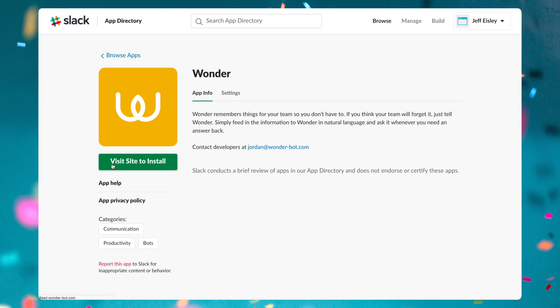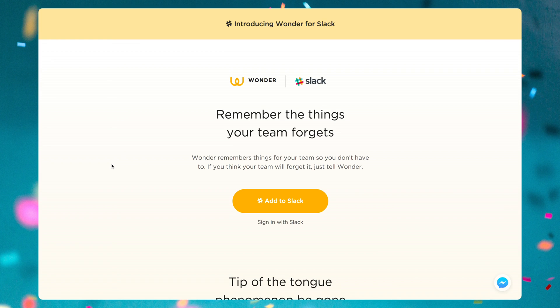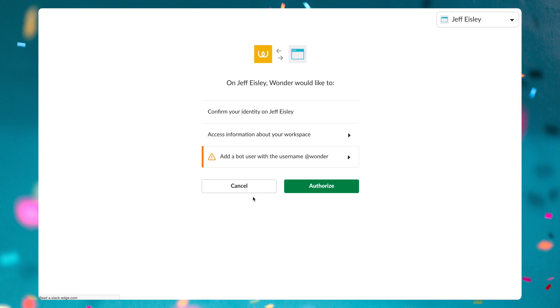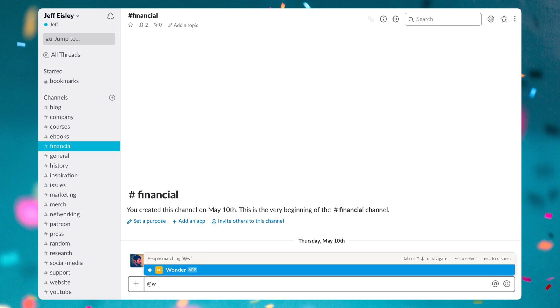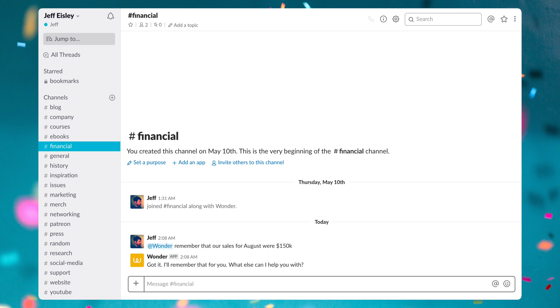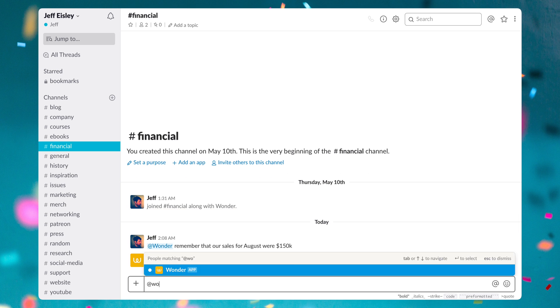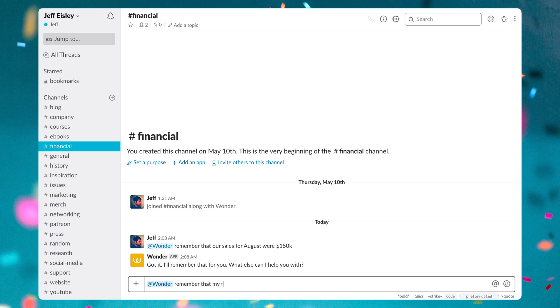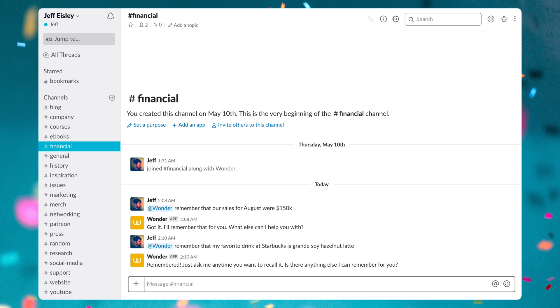So the first bot we have is Wonder. The primary function of Wonder is to help you remember things. Whether you want to remember your team's sales figures this month, or just to have Wonder remember your coffee configuration for that next coffee run at the office, Wonder helps you and your team remember things that are always on the tip of your tongue. And what does Wonder do with all this information that you feed it?